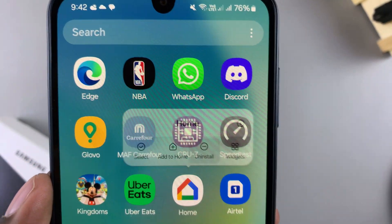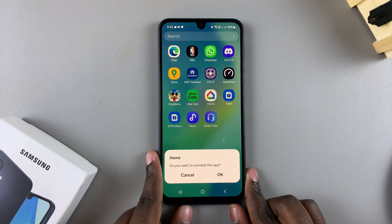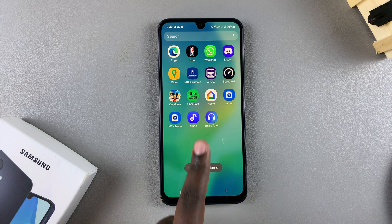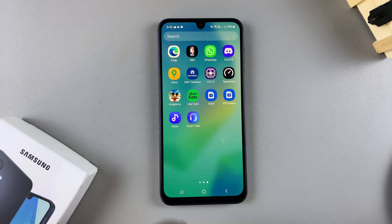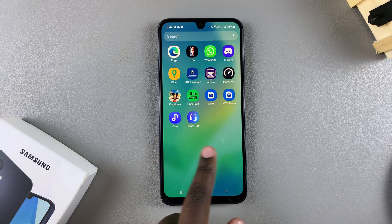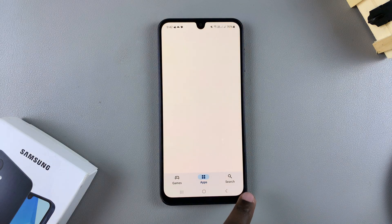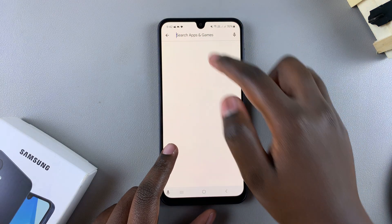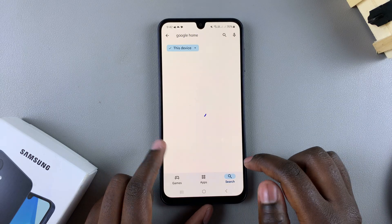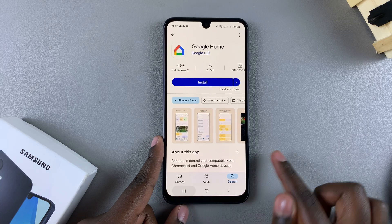Tap on uninstall and you'll be prompted to confirm your choice. Tap on OK, and after a few seconds the app icon will disappear from your home screen or your apps menu. You'll notice it's been uninstalled successfully. If you go to the Play Store and search for it, you'll see it's prompting you to install, which confirms the app was uninstalled successfully.